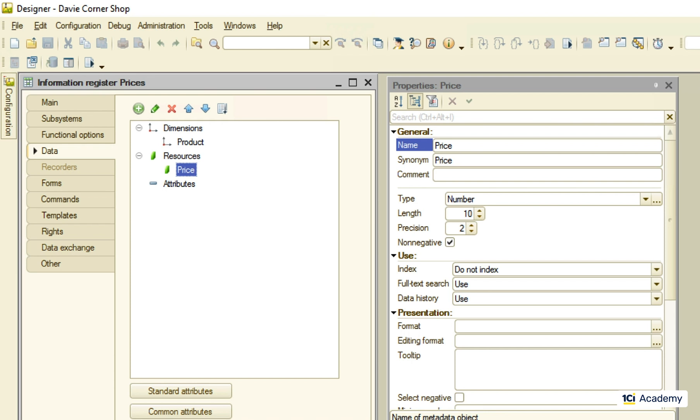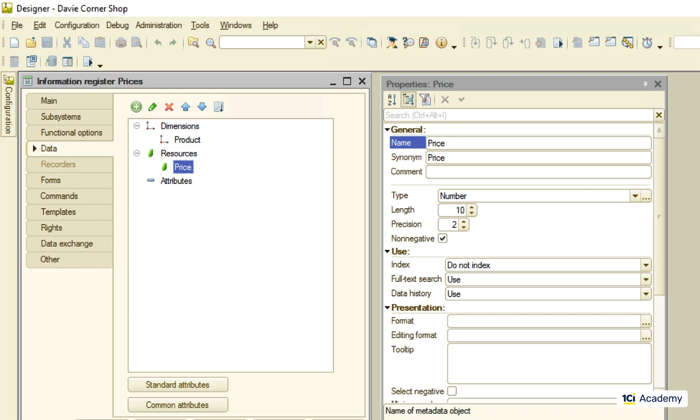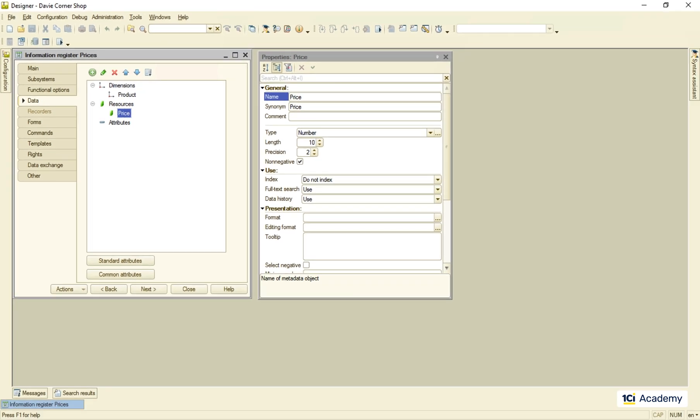With this setup I can have different prices for the same product as often as every day if I need. But the register won't let me assign the same product's price several times a day because the set of dimensions values, including period, has to be unique. Now to the fun part.